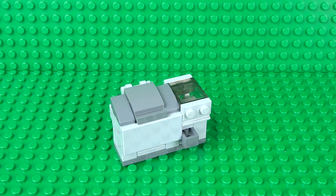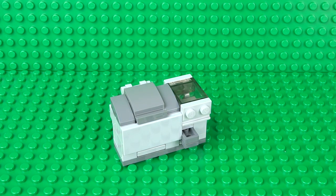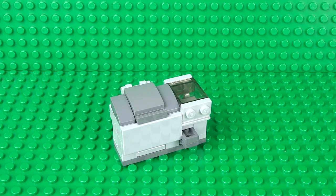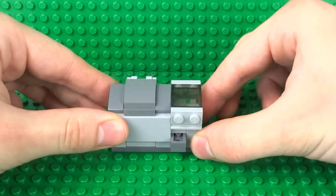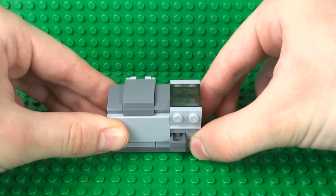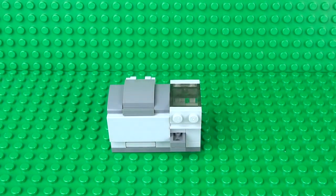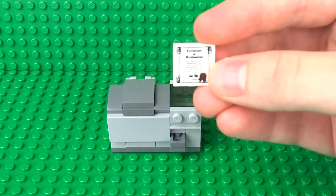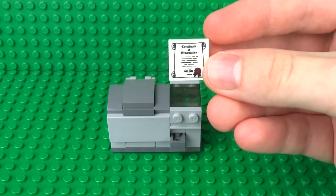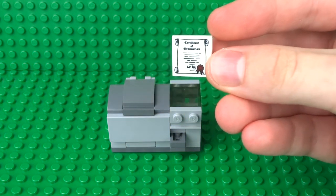What's up guys, it's me Lego Paradise here, and today I'm going to show you how to build this working Lego printer and photocopier. First, I'll demonstrate the photocopier function.